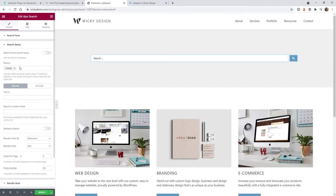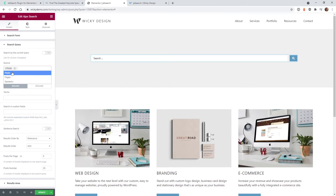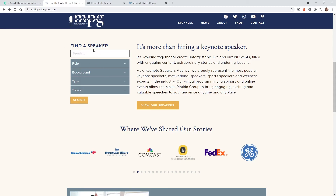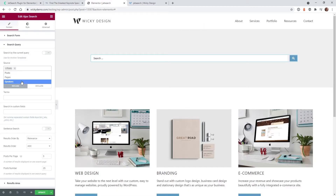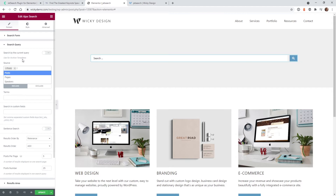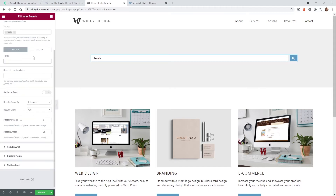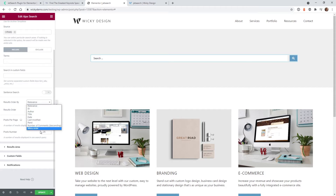Now we're going down to the Search Query — this is where a lot of the magic happens. You control what the user will actually receive back. By default there are posts and pages, but I've also added a custom post type called 'speakers.' This pulls in posts, pages, and any custom post types you have. They also have good functionality to include and exclude different terms, and you can order results by relevance, ID, title, or date — ascending or descending.